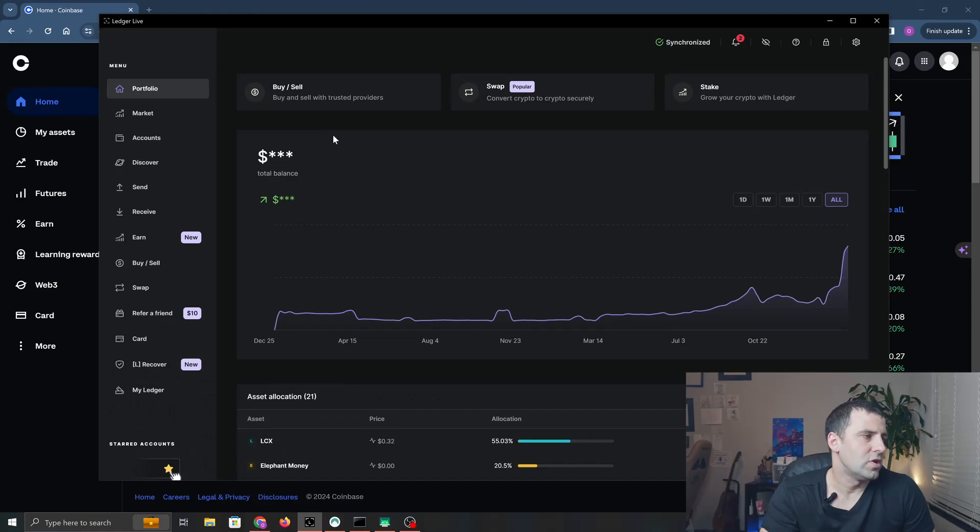Let me show you how to send ICP from Coinbase to your Ledger wallet. The first thing we're going to do is set up ICP on our Ledger wallet. If you don't have your Ledger wallet connected, go ahead and connect it now. Once we're in Ledger Live, we're going to go to My Ledger.